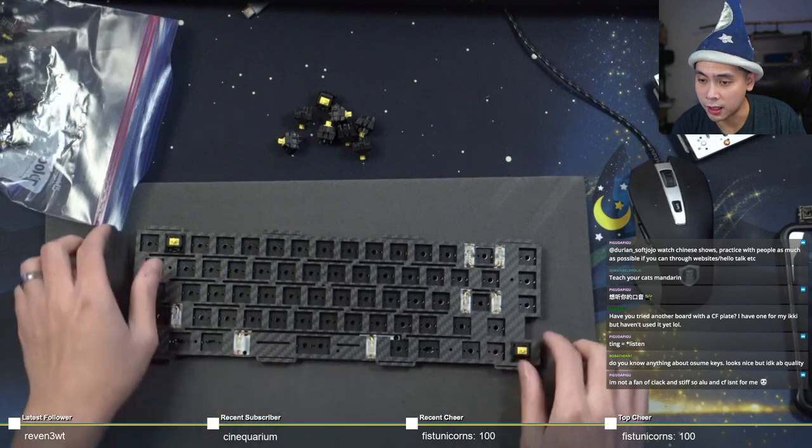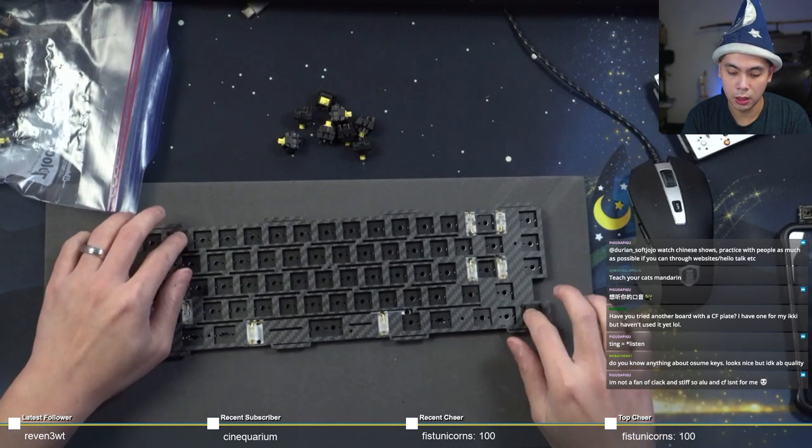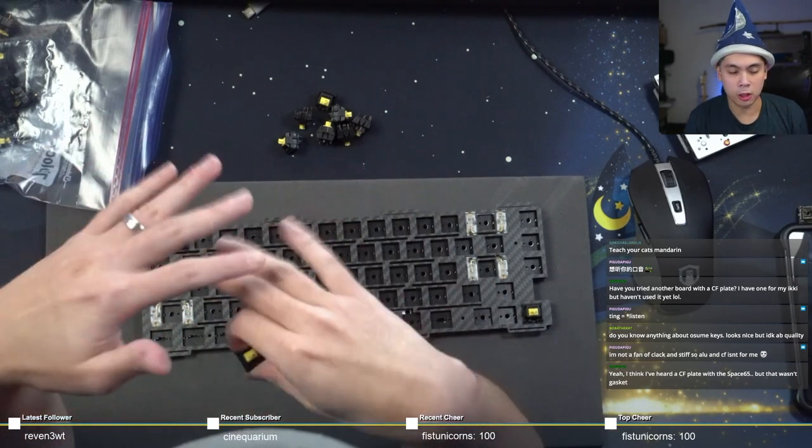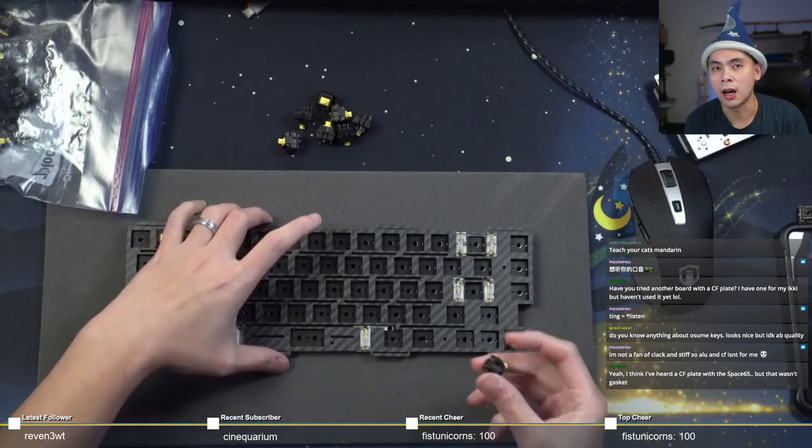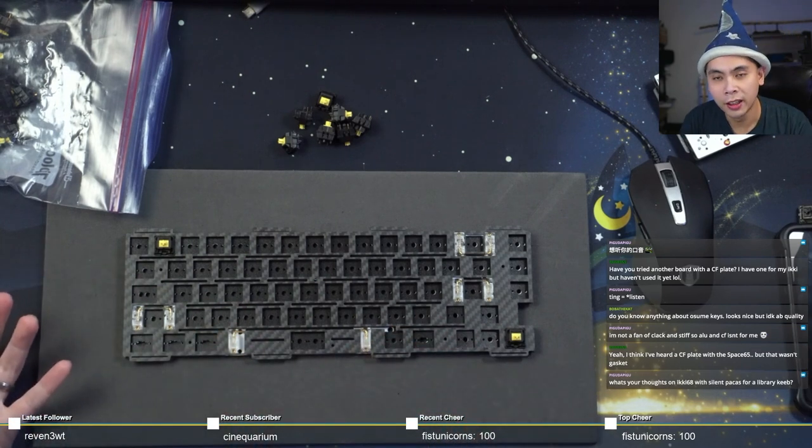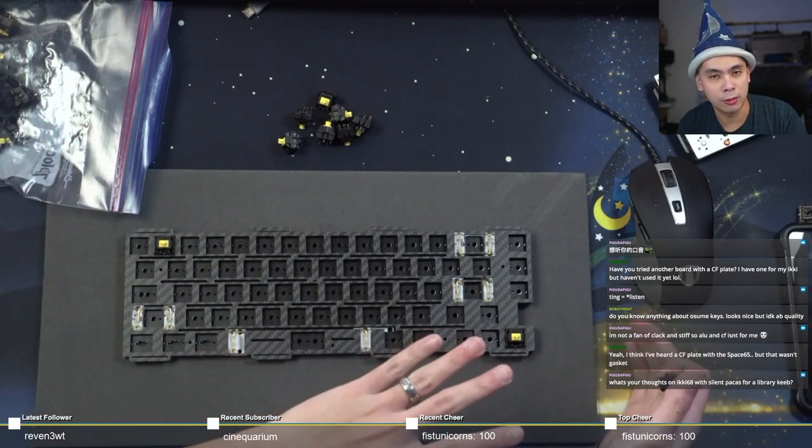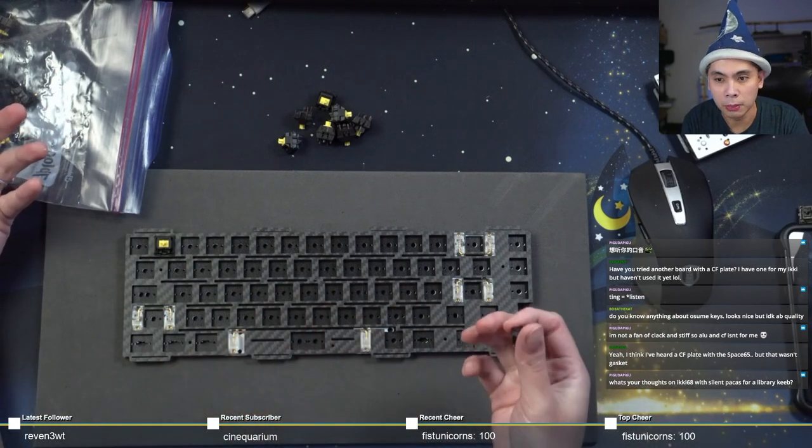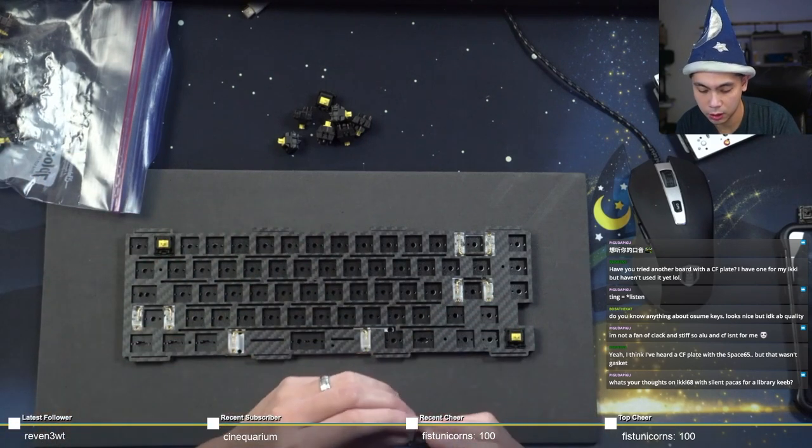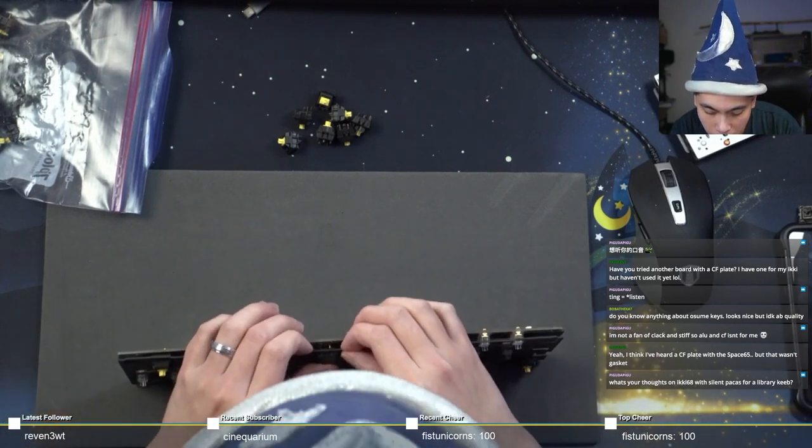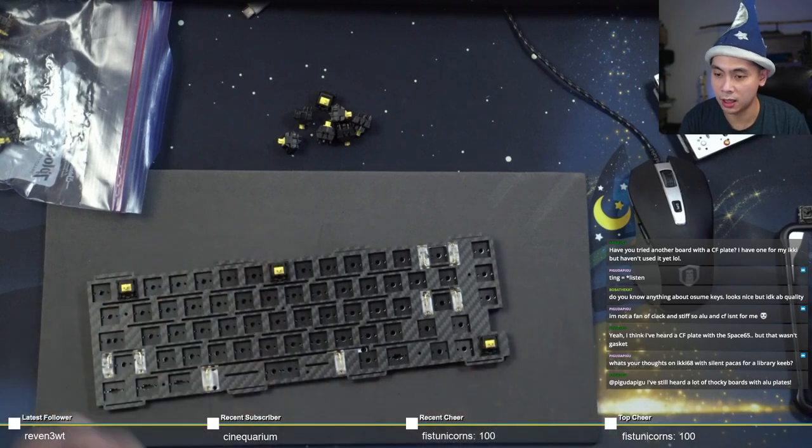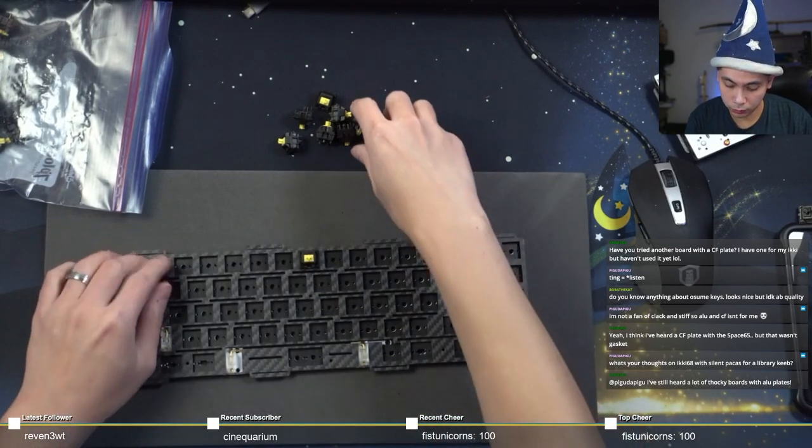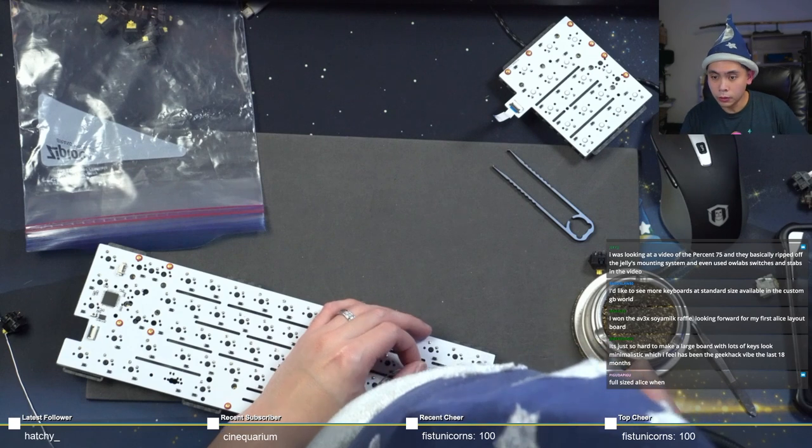I'm not a fan of clack and stiff, so alu and carbon fiber isn't for me. Yeah, I've actually found that on isolation gasket mount boards, such as what the Wind-X is, I prefer stiffer plates. But on a top mount, I prefer softer plates. For a tray mount, I like both directions. I prefer extreme rigidity, such as stainless steel and brass, or something really flexible, like a thin palm, thin polycarbonate. I guess I am in a fortunate state where, because I do have many boards, I can really ascertain what I like.